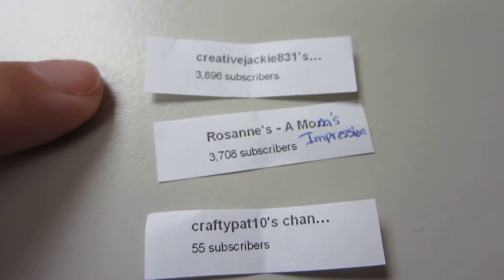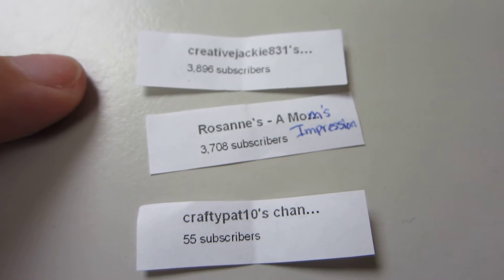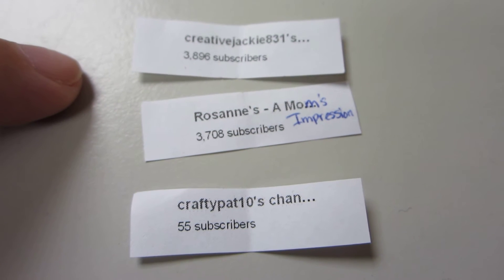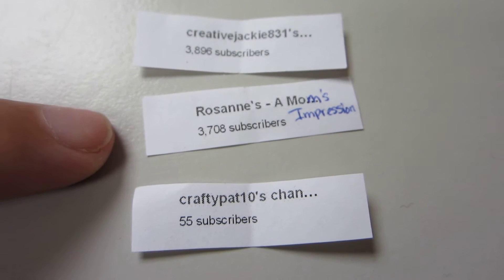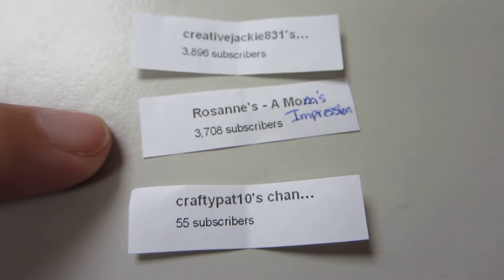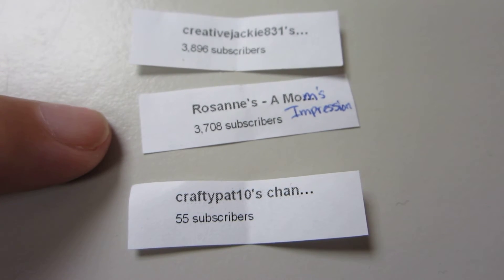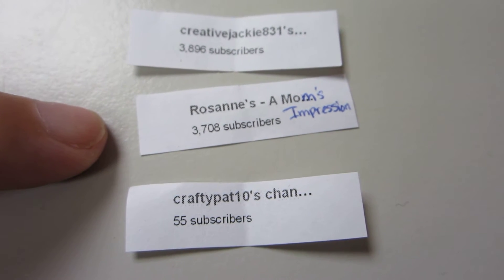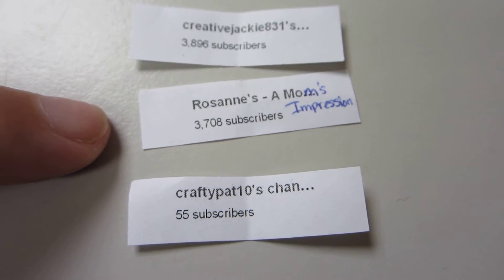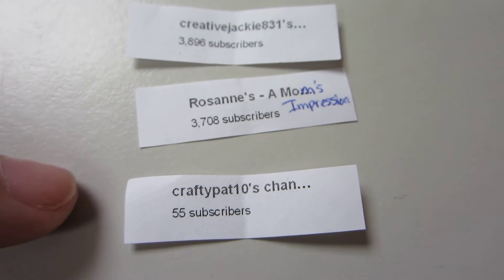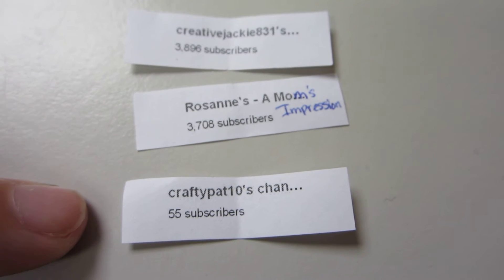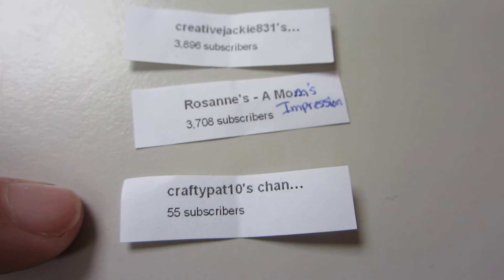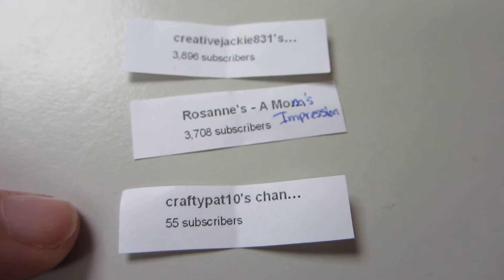Here is CreativeJackie831. This next one is Roseanne's, a mom's channel, and the name of her channel is RoxyCar11. And the next one is CraftyPat10.